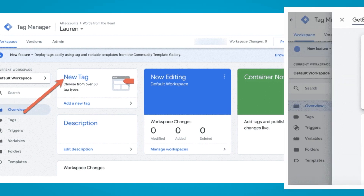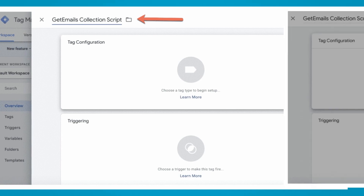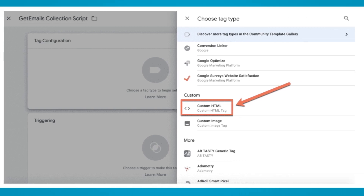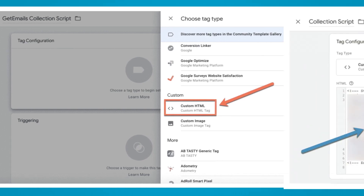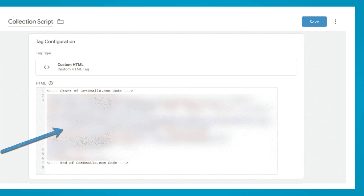How to add the snippet script to Google Tag Manager: log into Google Tag Manager and click 'New Tag'. You can give the tag a title at the top, then click the pencil icon in the tag configuration section and click 'Custom HTML' under custom.